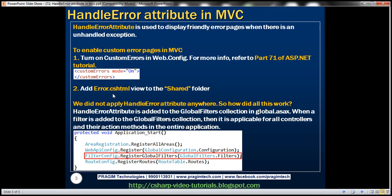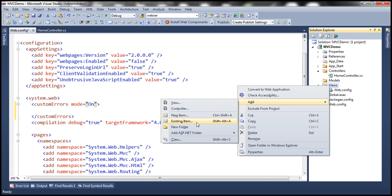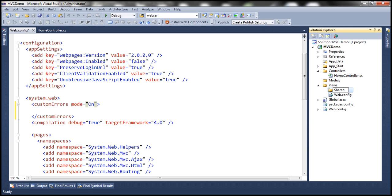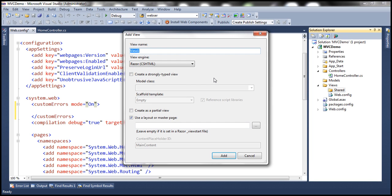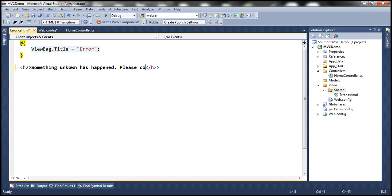The second step is to add an error view to the shared folder. So to the views folder, let's add a shared folder, and then let's add a view with the name 'Error'. We want to display a friendly error message to the user — something like 'Something unknown has happened. Please contact admin.' — a friendly message to the user.